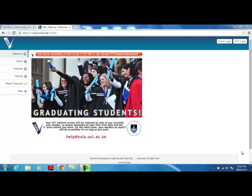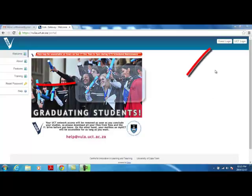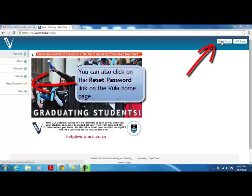Resetting your Vula Guest Account Password. From the main Vula login screen, click on Guest Login.